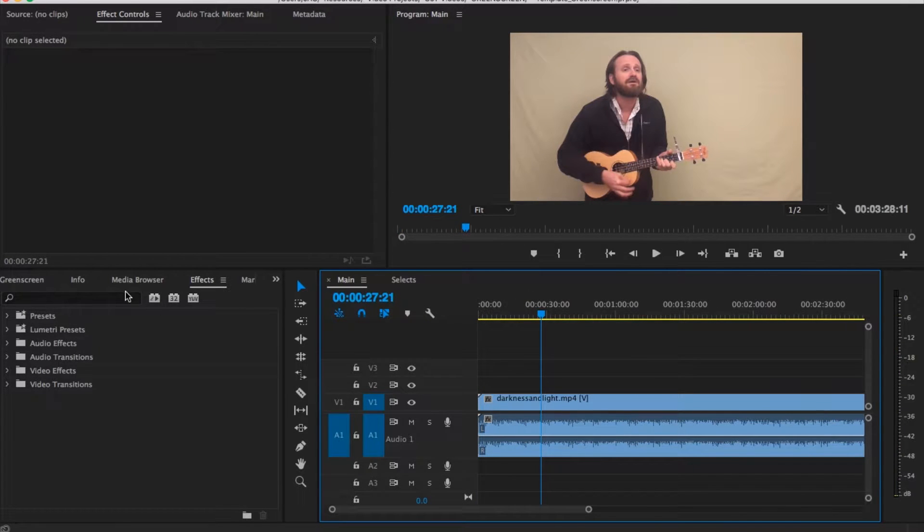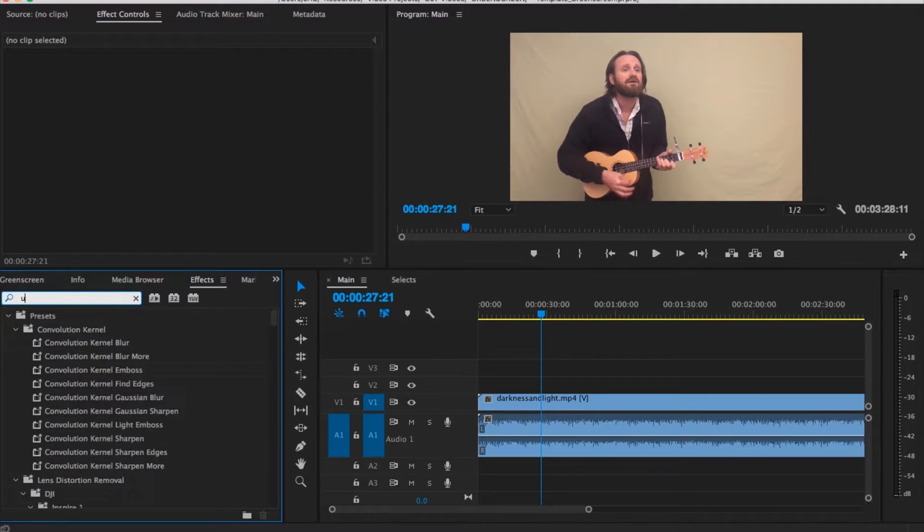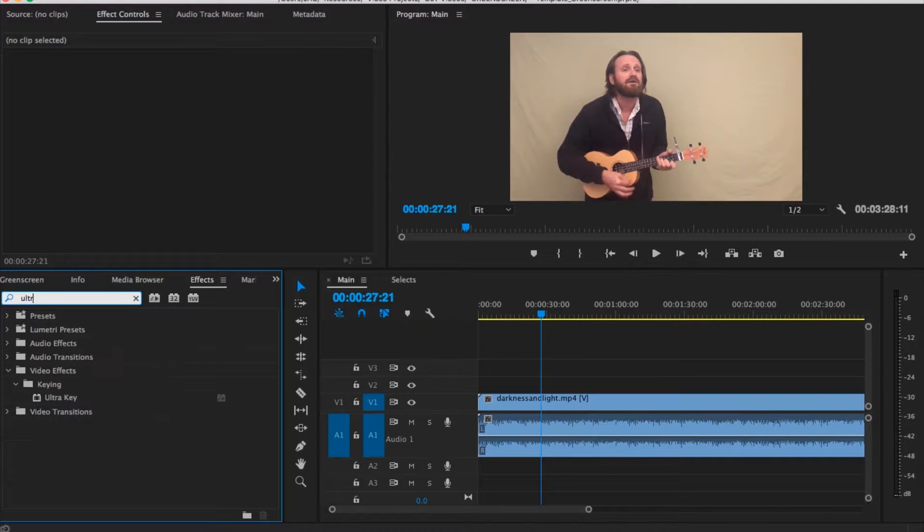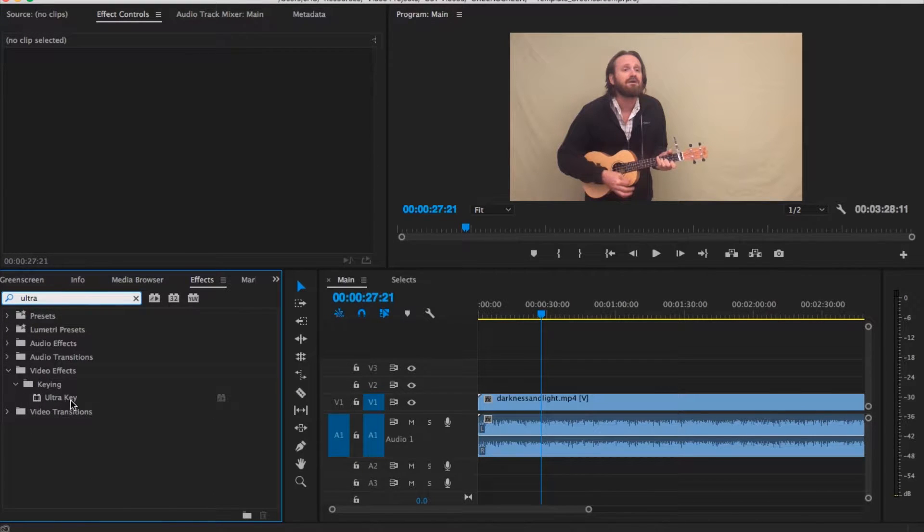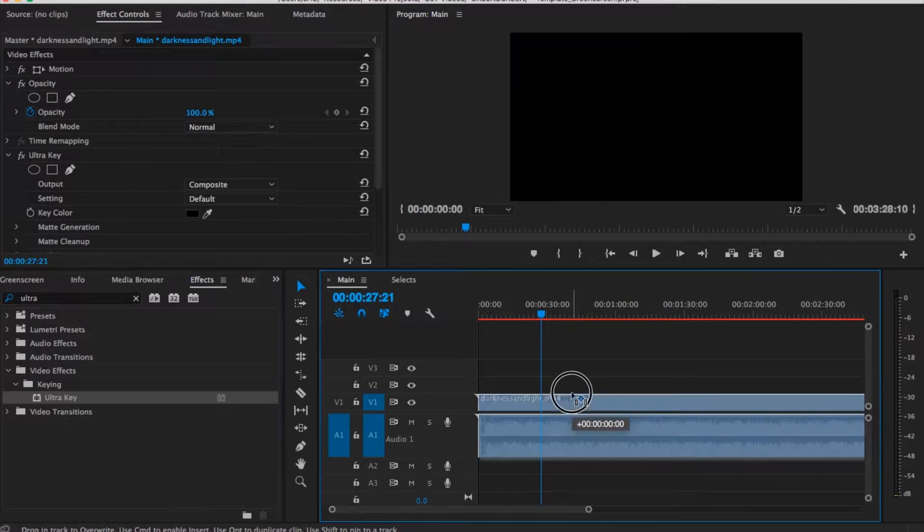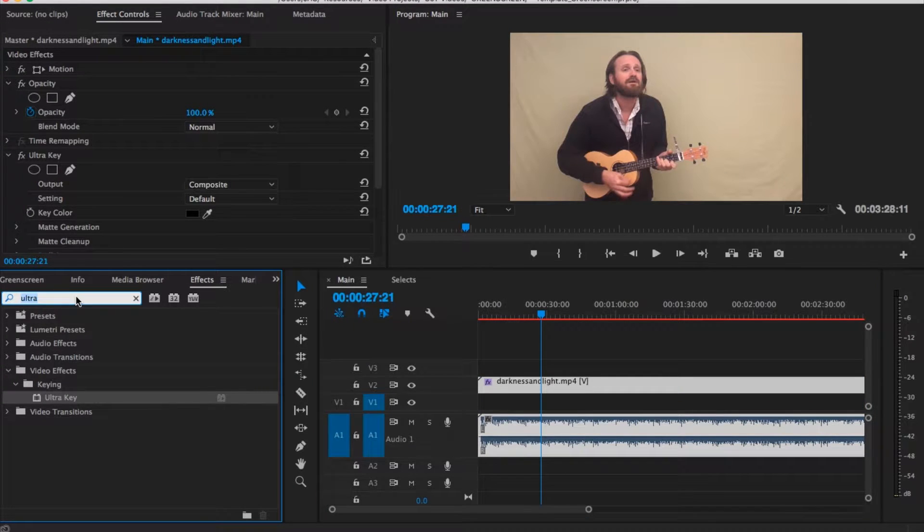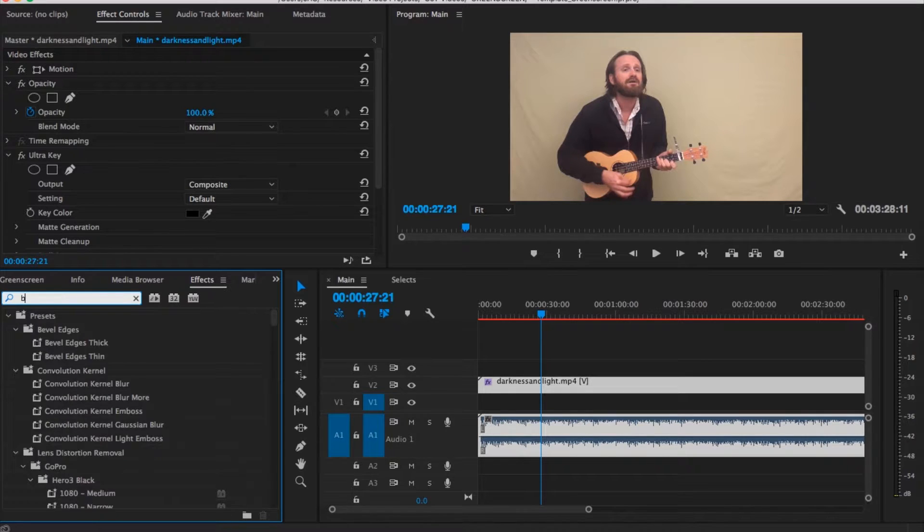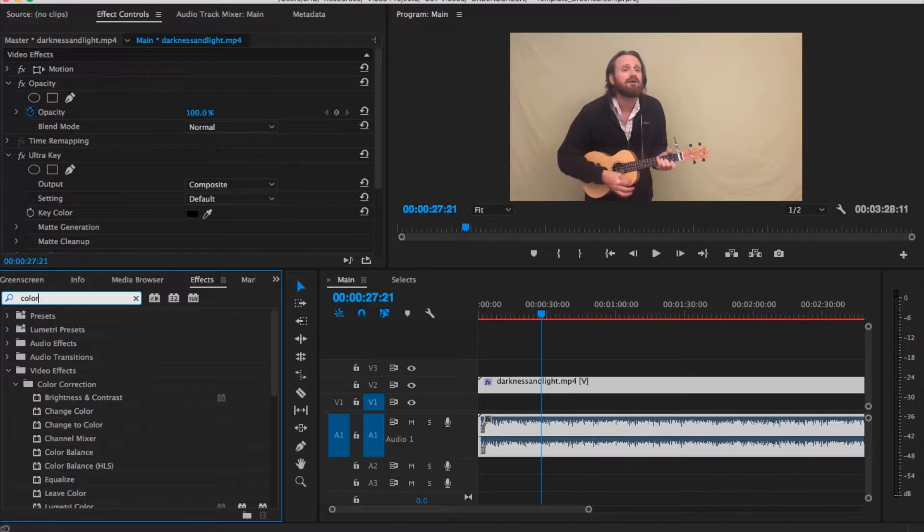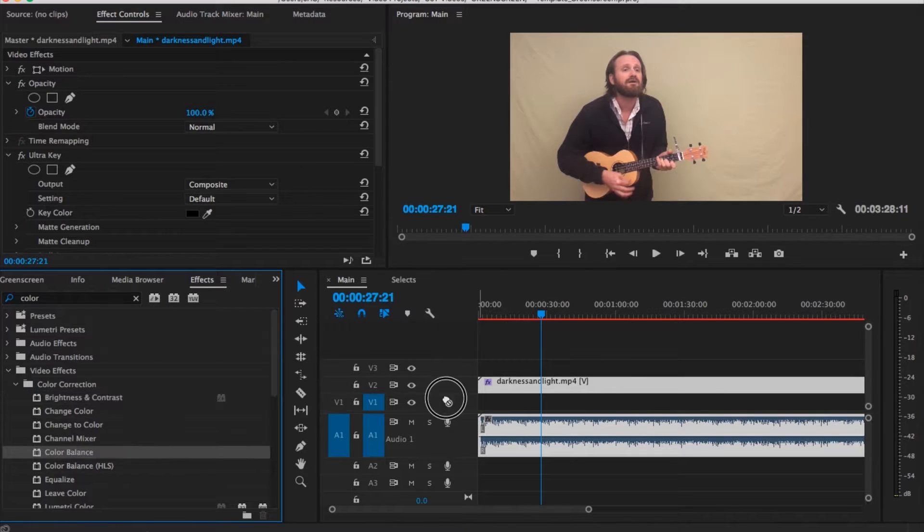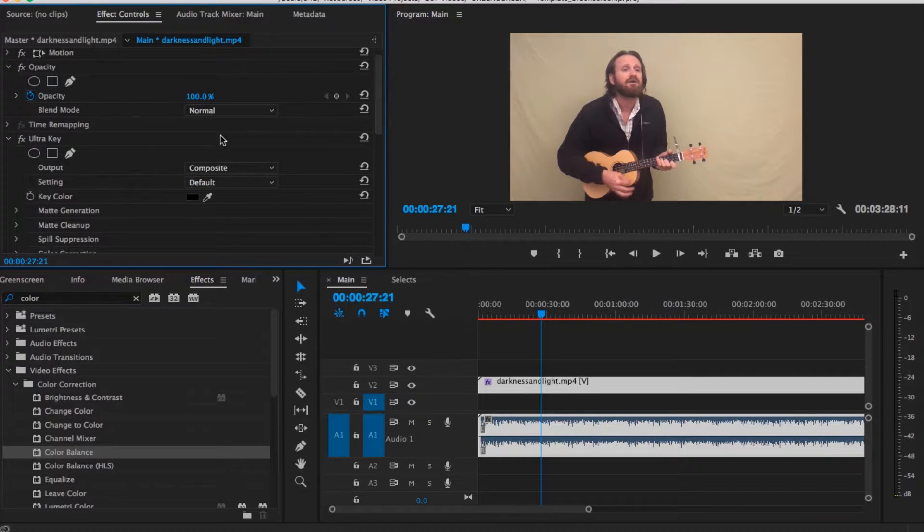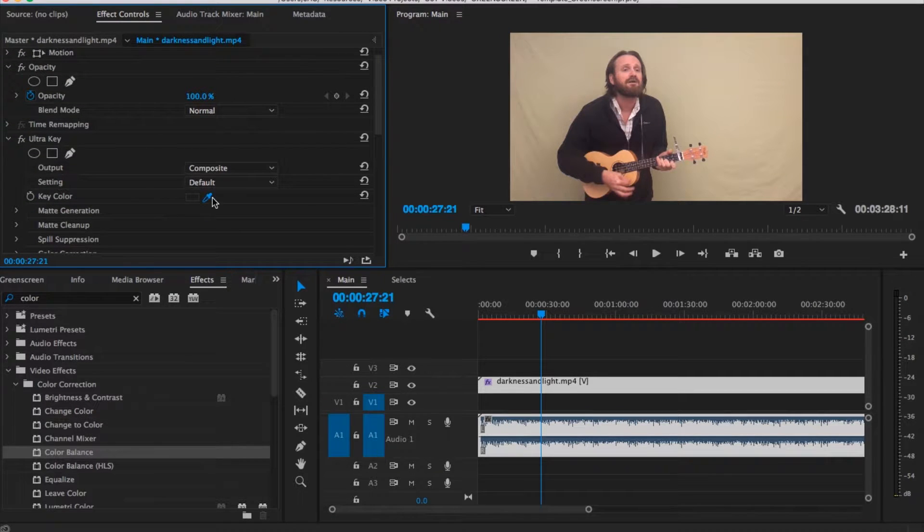And the first thing you're going to do is go over and type in ultra under the effects and drop that on top of the video. There's two other things that you're going to add: you're going to type in color, add the brightness, contrast, and the color balance. So these are all the things that I did to affect this video. First thing is the ultra key and that's the actual green screen.